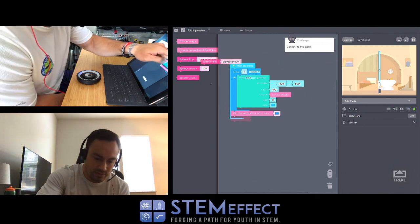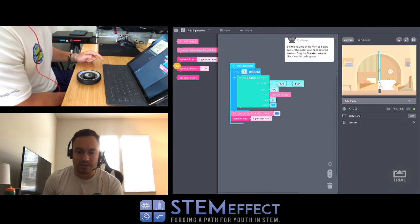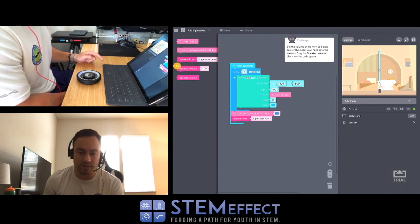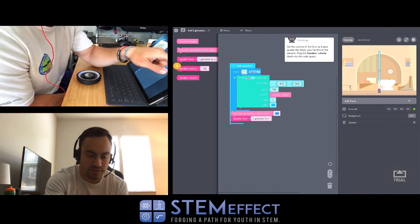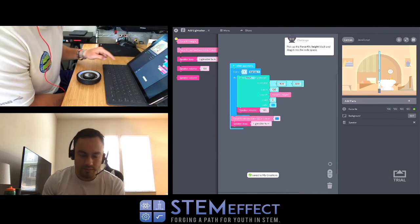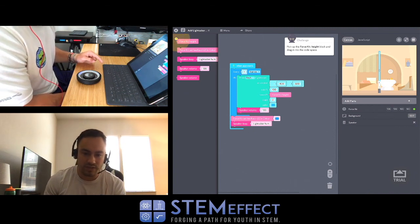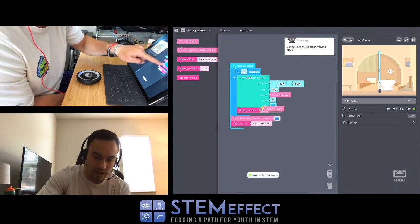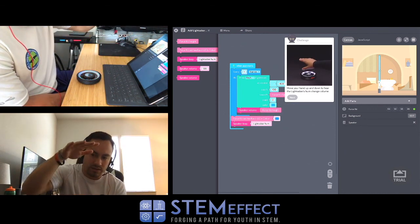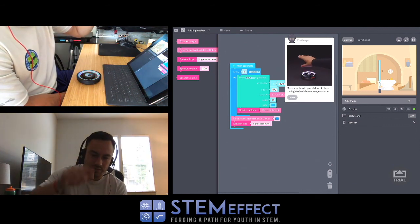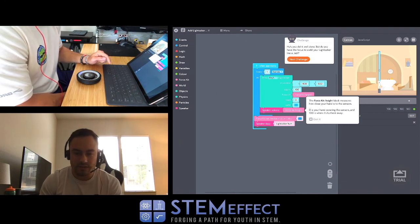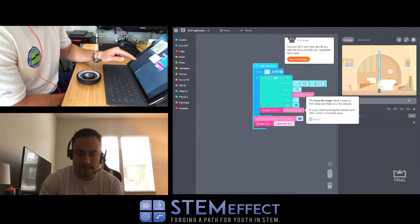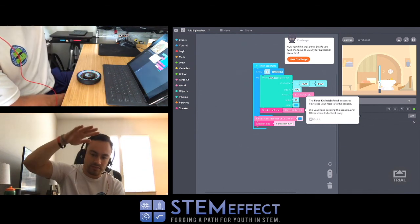Set the volume of the hum so it gets quieter the closer your hand is to the sensors. Drag the speaker volume block into the code space. Pick up the force kit height block and drag it into the code space. Right there! So now the speaker volume is going to get higher or lower based on the height of the lightsaber. That's pretty cool. You did it! Well done. Zero is your hand covering the sensors and 100 is when it's furthest away.